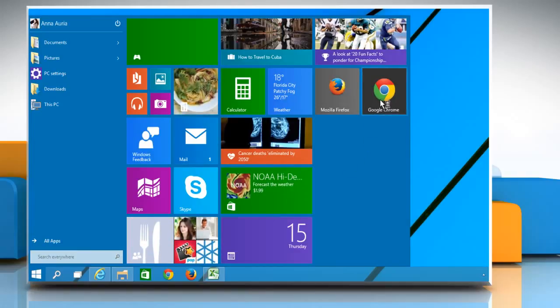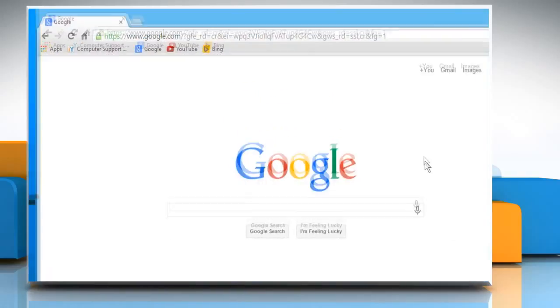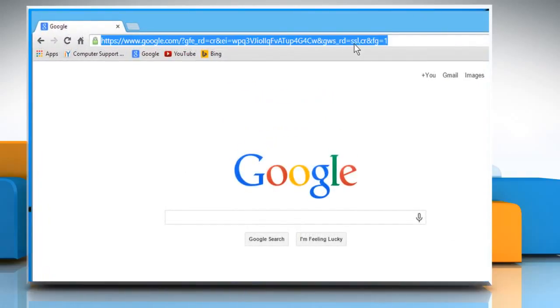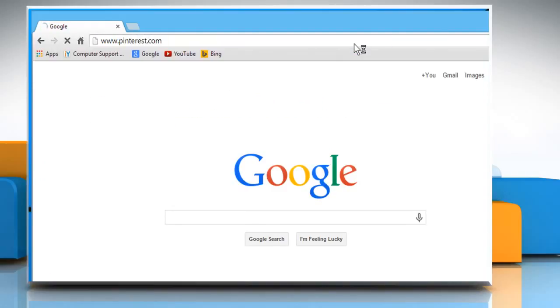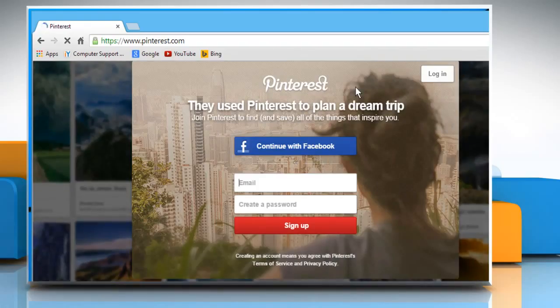Open a web browser on your computer. Type www.pinterest.com in the address bar and then press the Enter key.